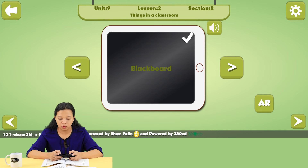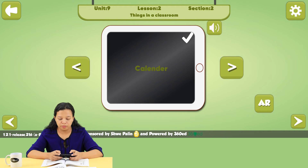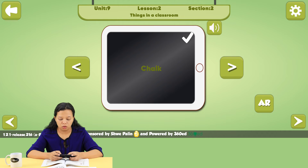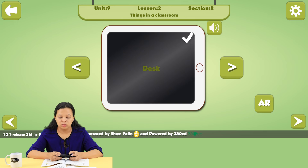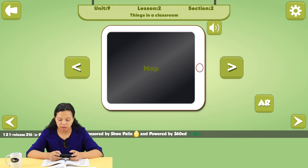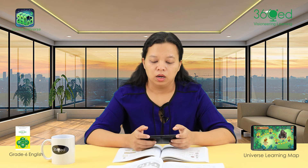Blackboard, bookshelf, broom, calendar, chair, chalk, clock, desk, dustbin, duster, map, table, whiteboard, paint.